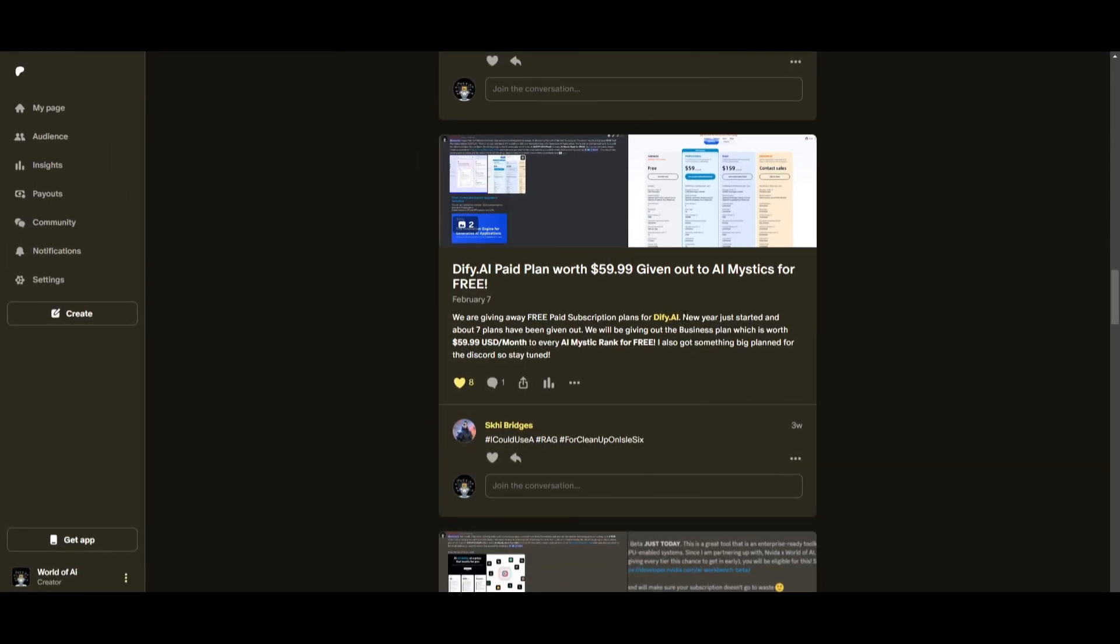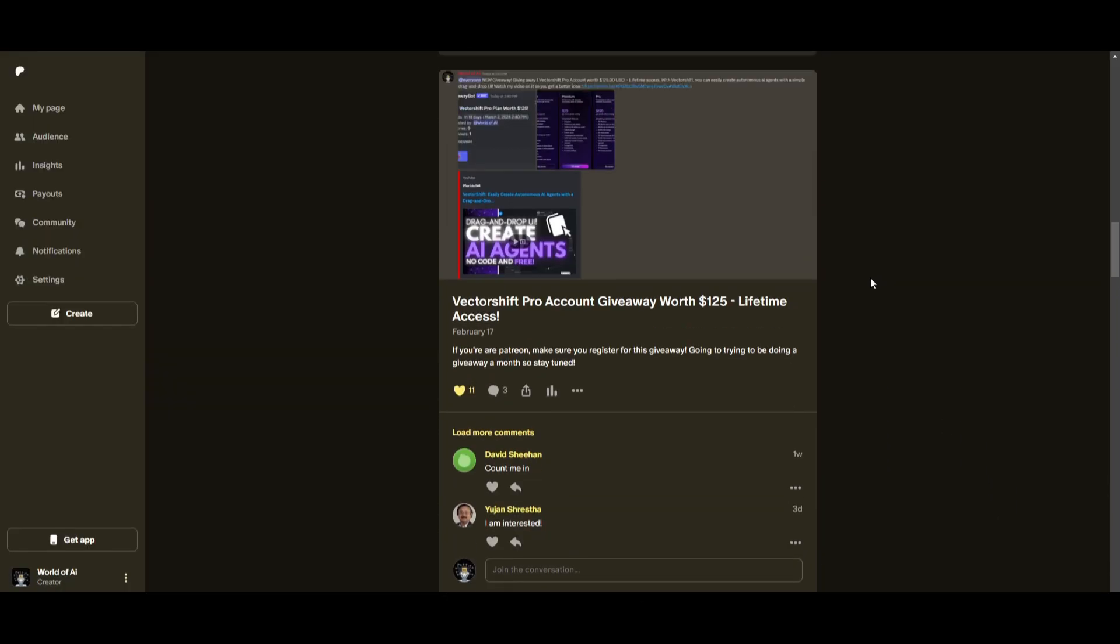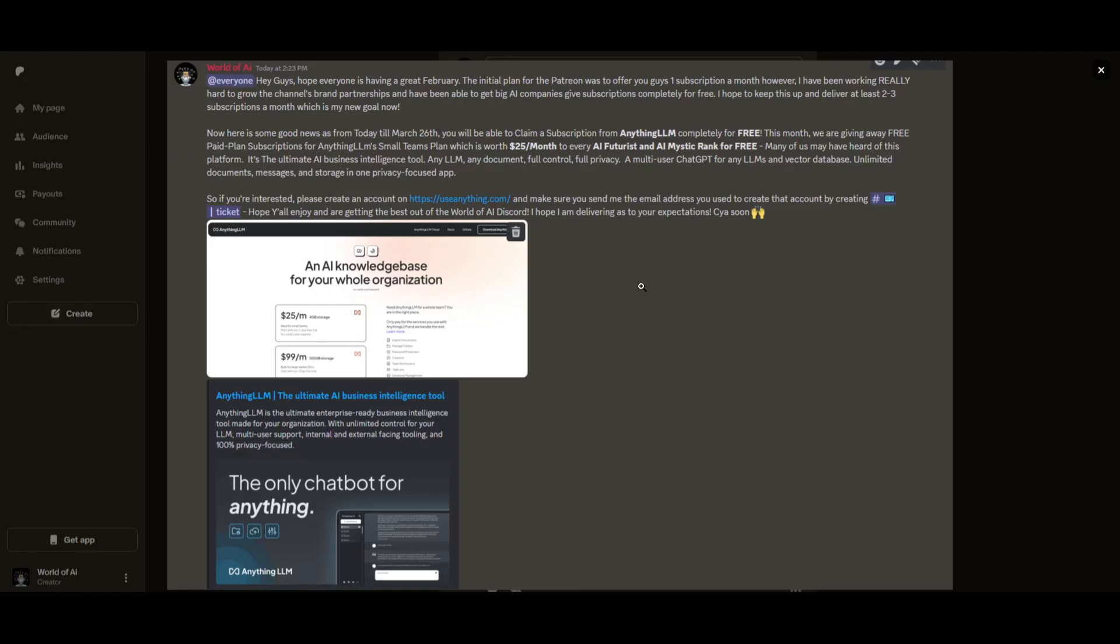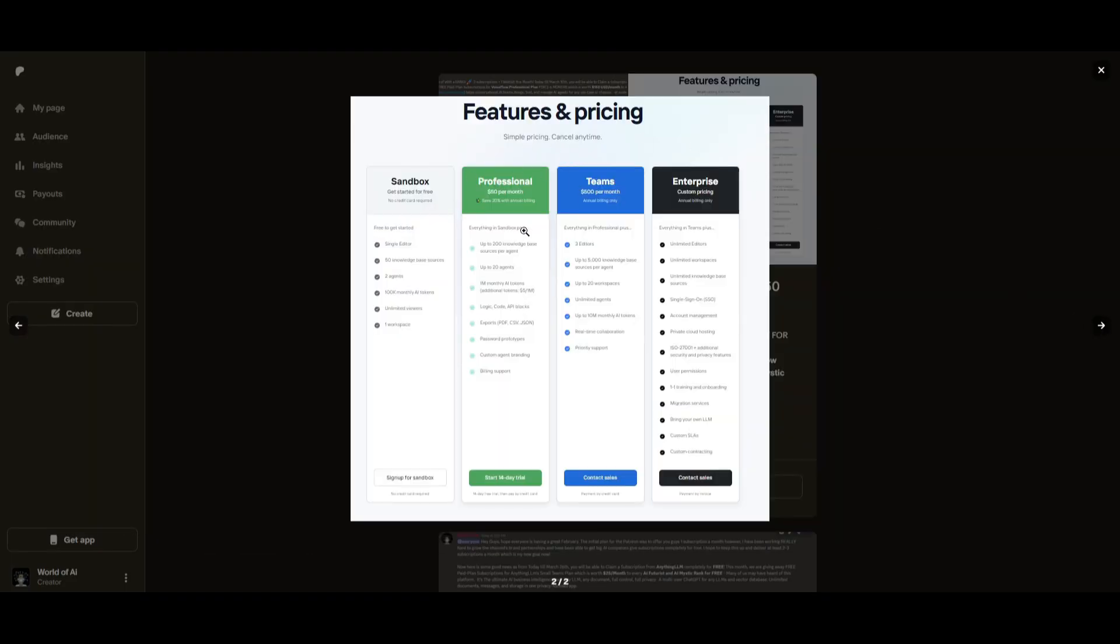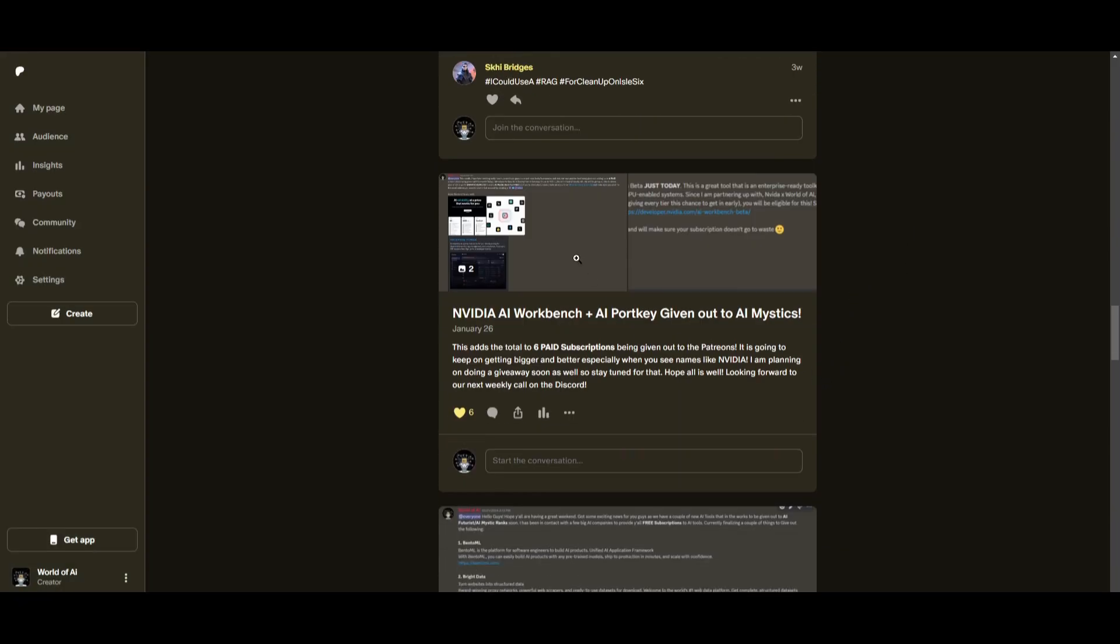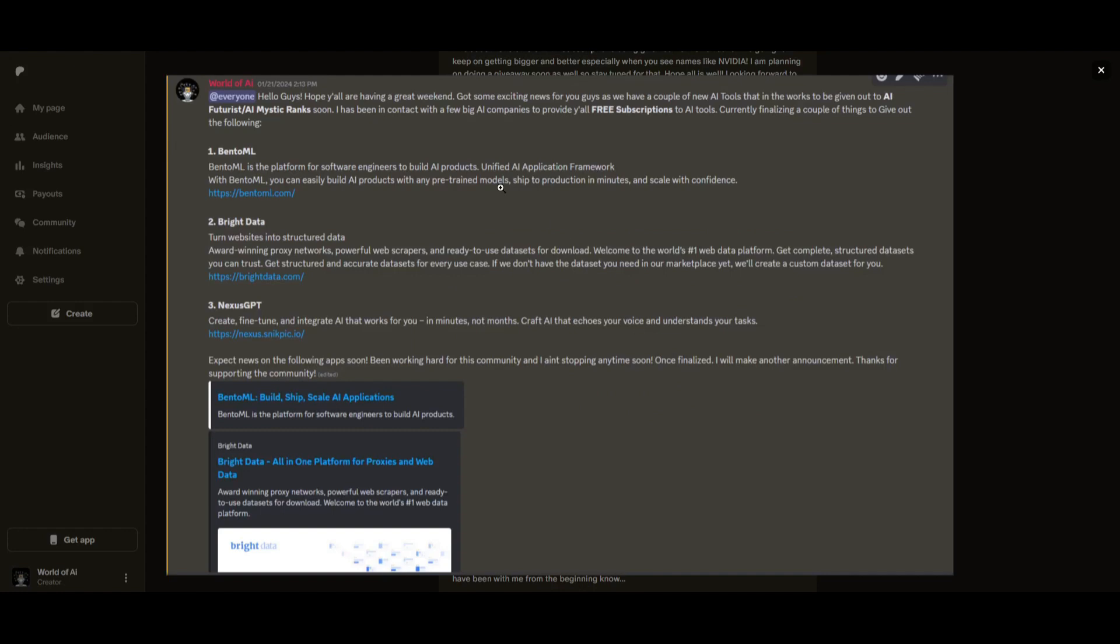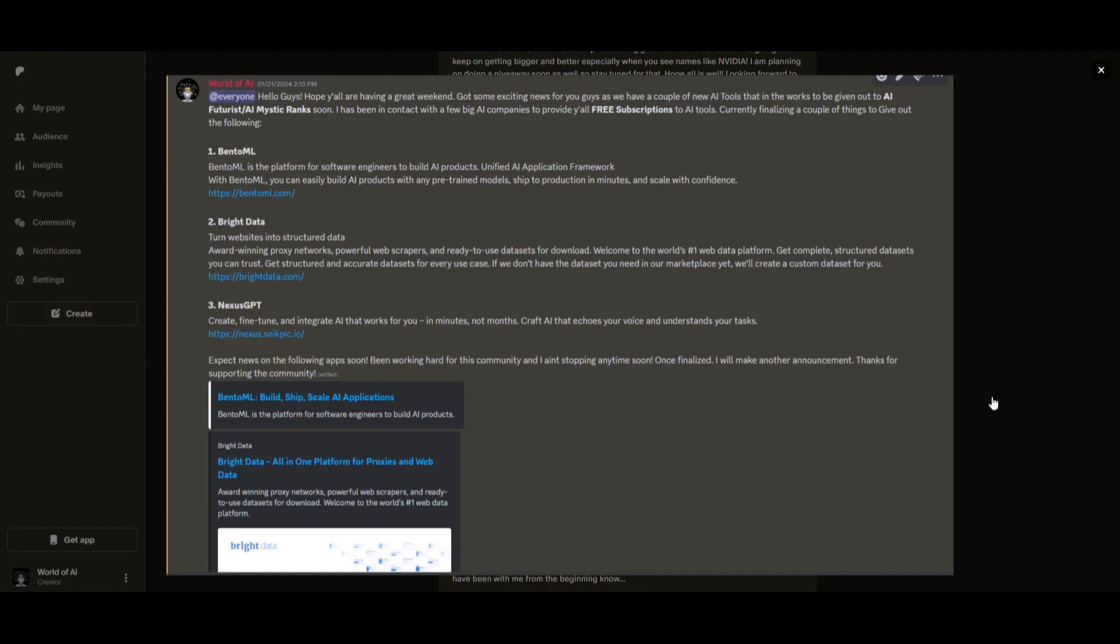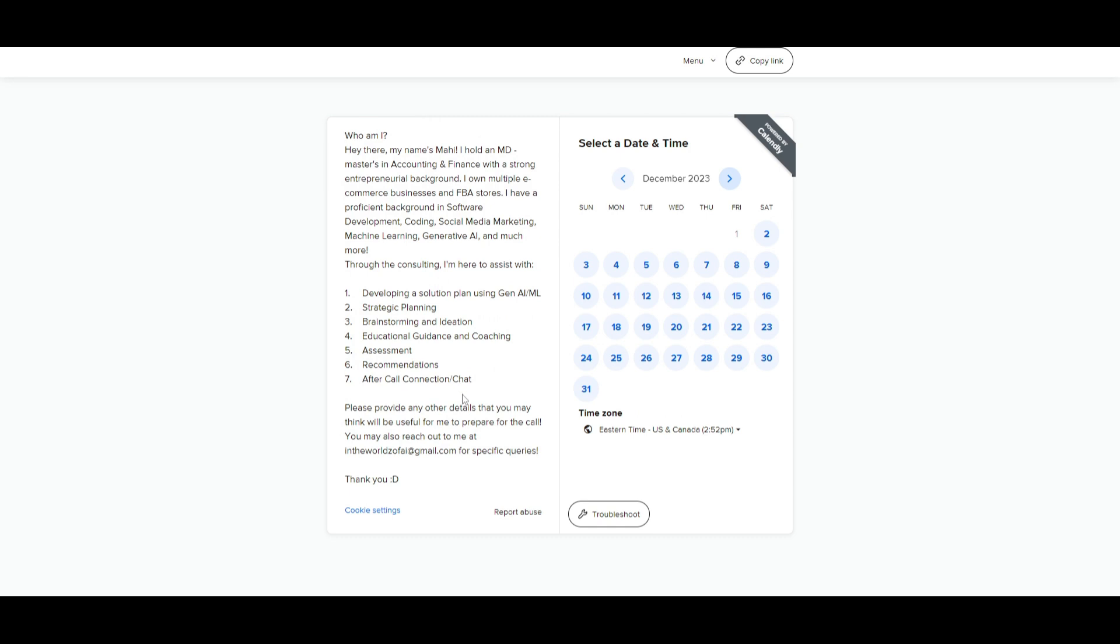This month, we had insane partnerships with big companies giving out subscriptions to AI Tools completely for free. Just being a Patreon this past month, you were given access to six paid subscriptions completely for free. You also get access to consulting, networking, collaborating with the community, as well as with myself. You get access to daily AI news, resources, giveaways, and so much more. If you would like to book a one-on-one with me where you can access my consulting services, definitely take a look at the calendar link in the description below.